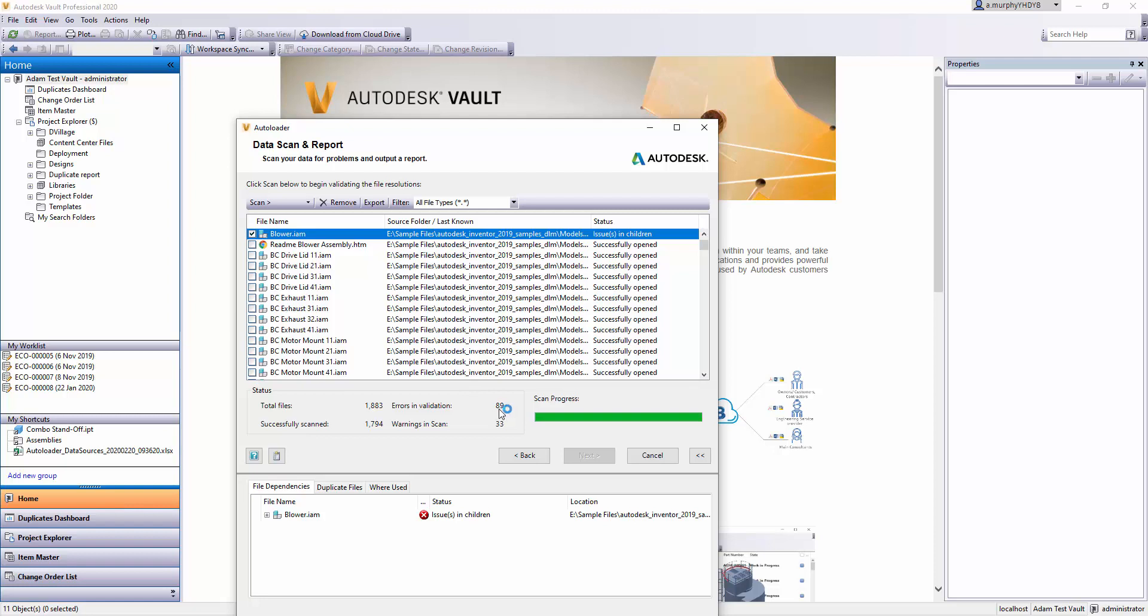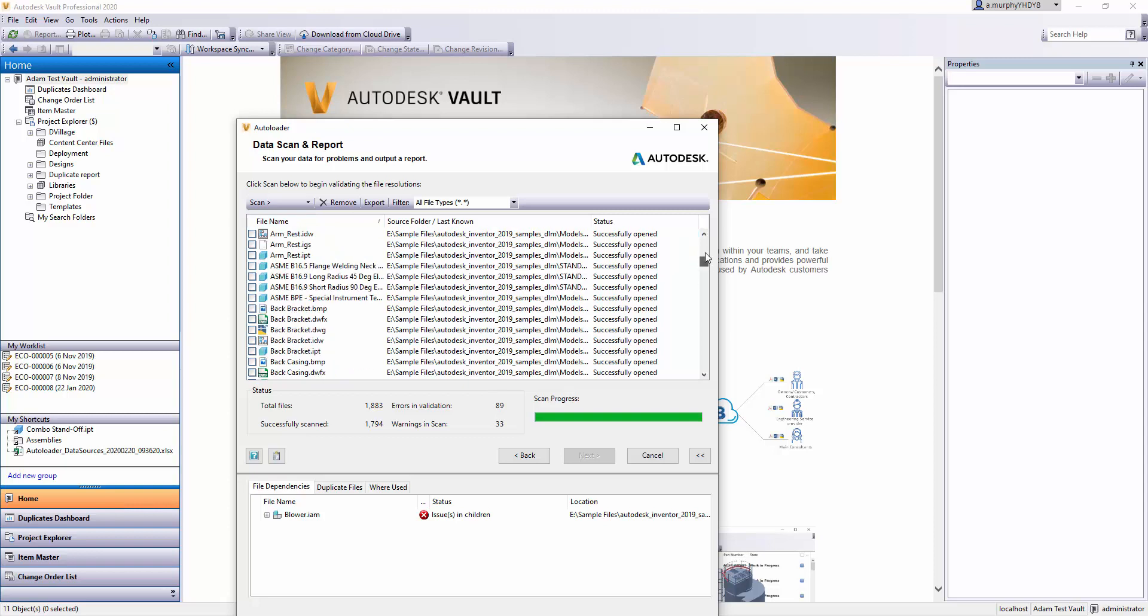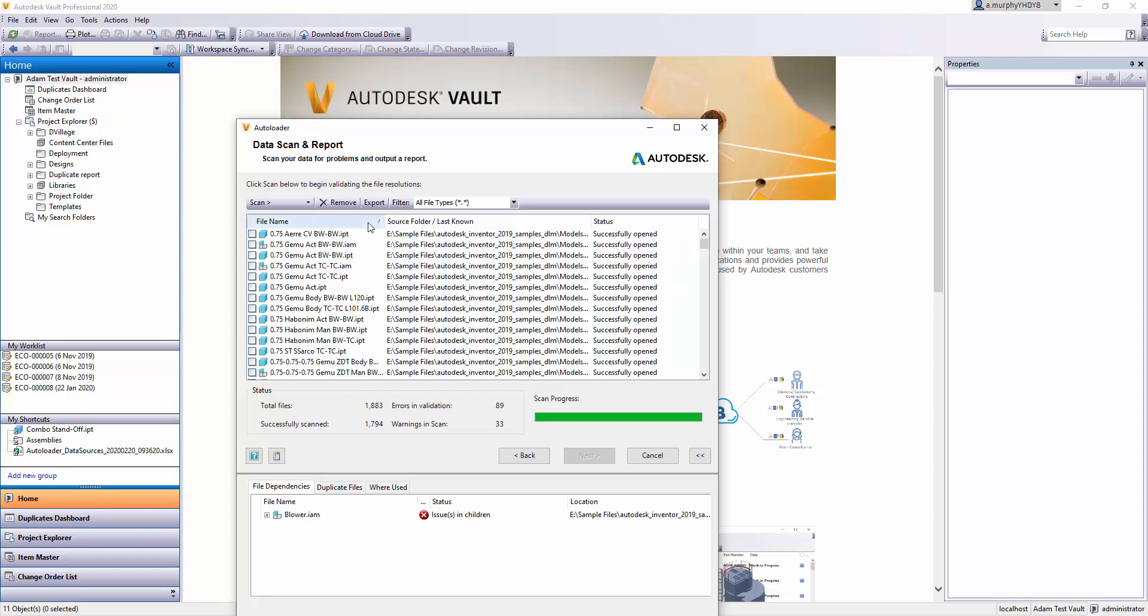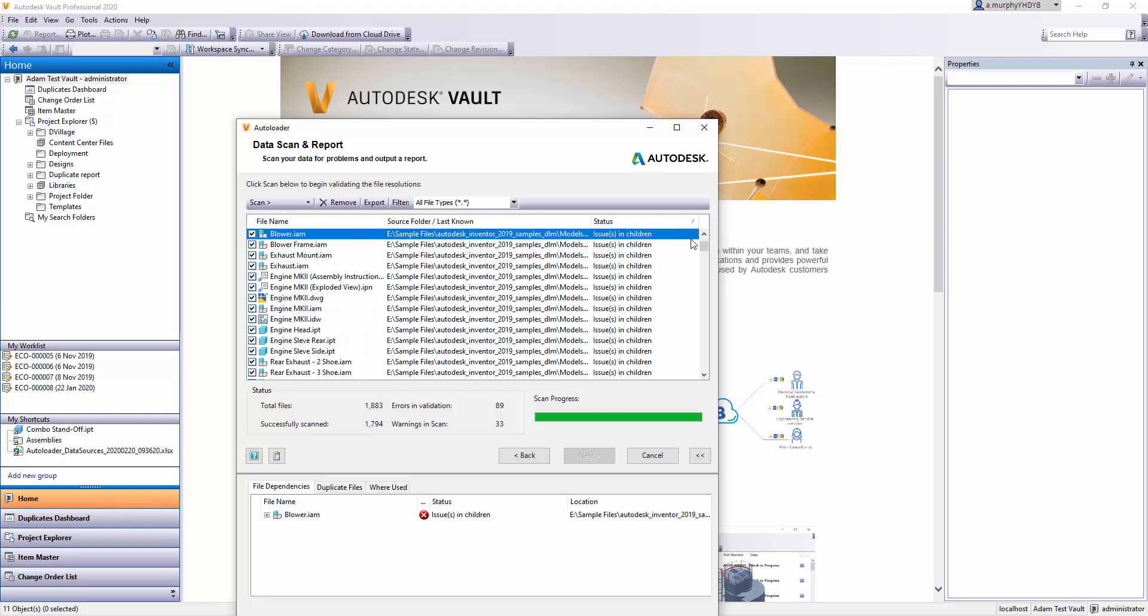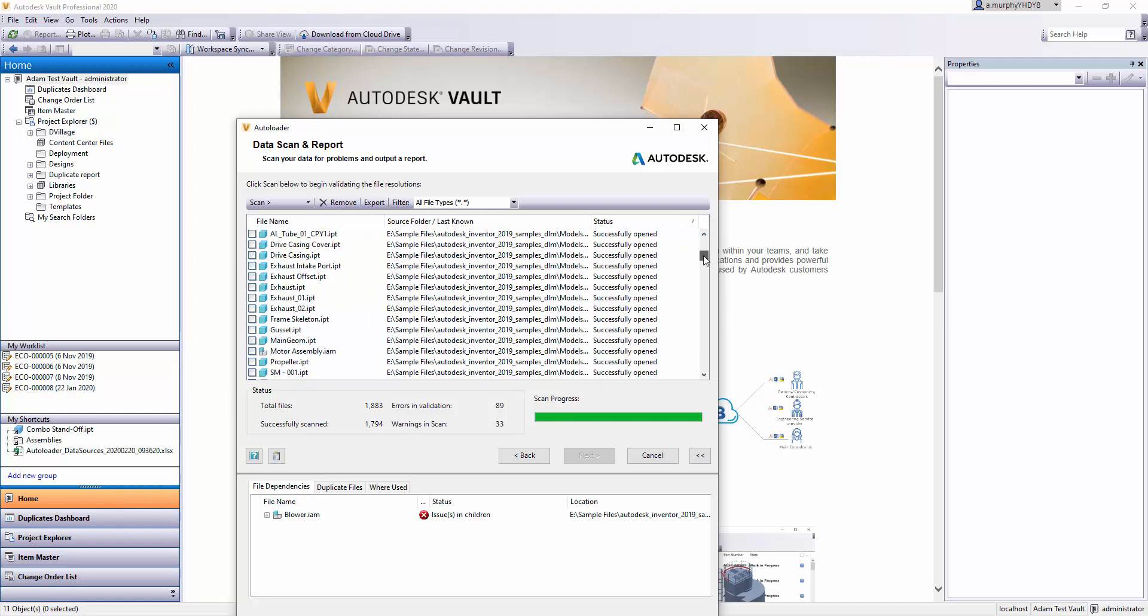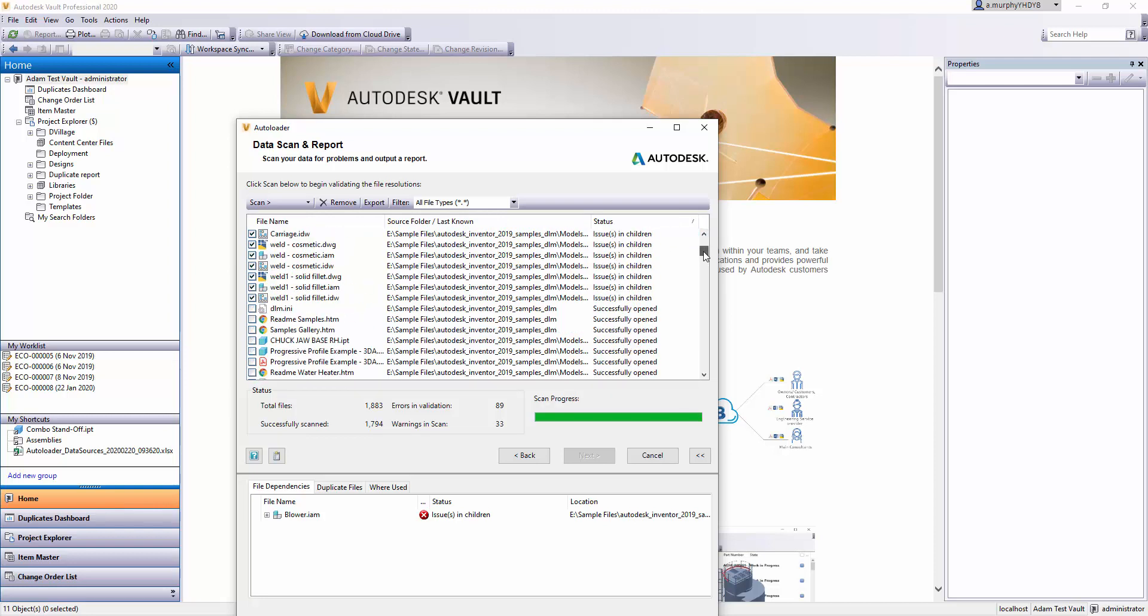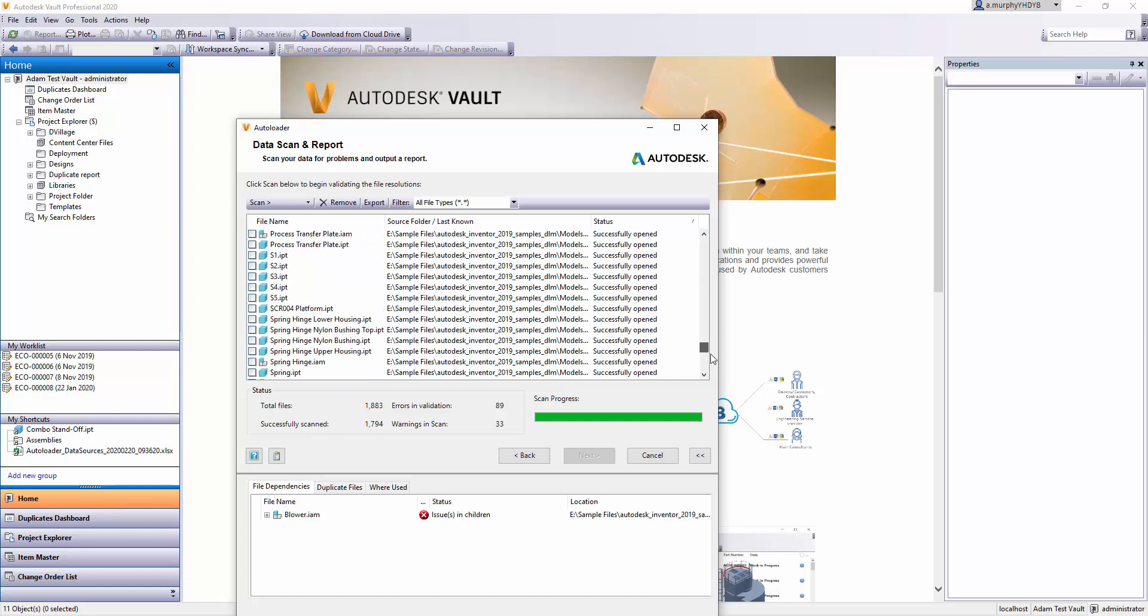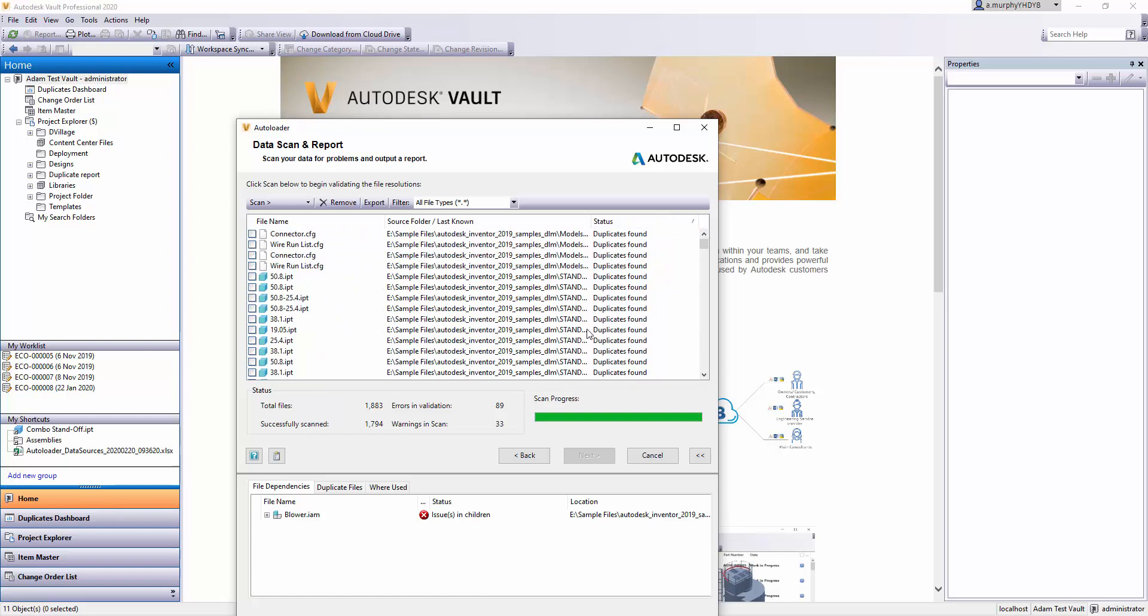The errors are the ones that will cause issues where I can't get those files into the Vault. Normally these will be sorted by file name or folder name, but you can sort them by status, which is quite useful. 'Issues and Children' will be my most common error—it's more or less my only error in here.